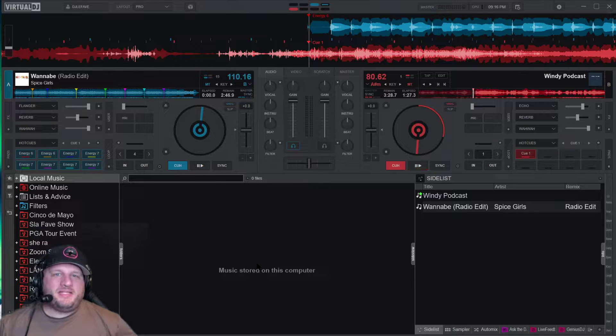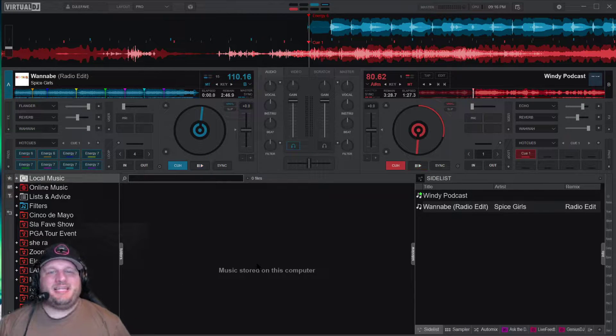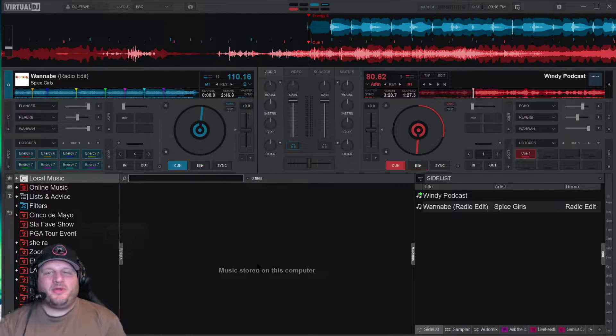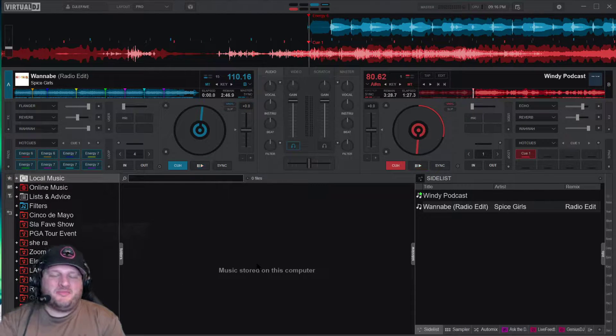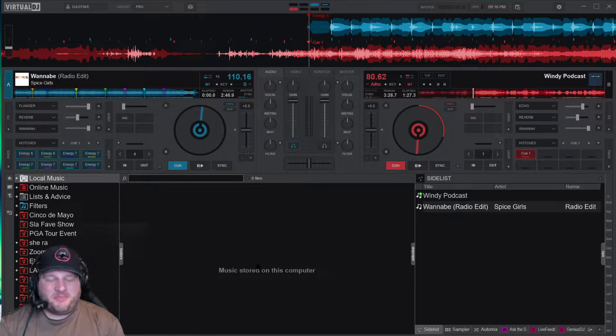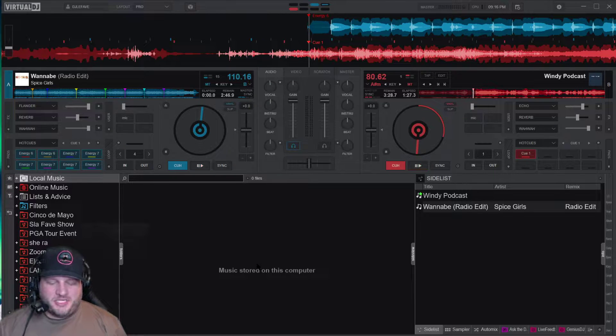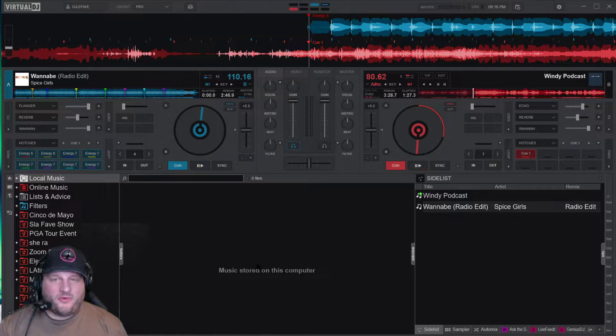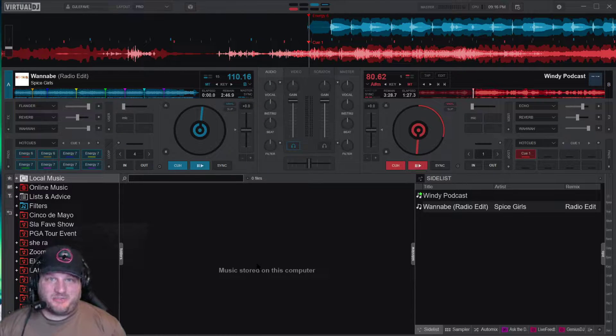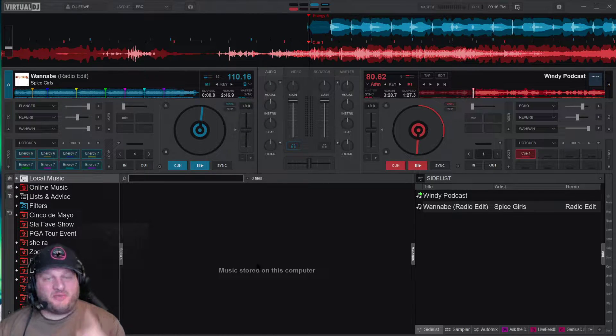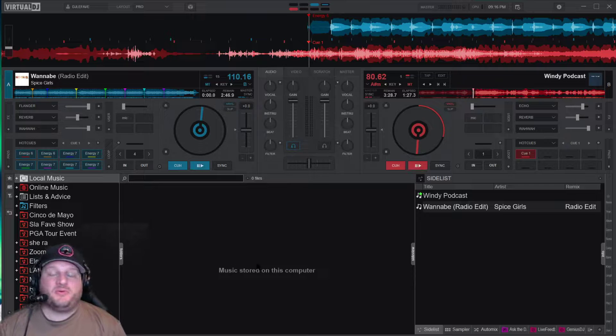Hey yo, what's up guys? DJ Lefebvre here with an awesome new tip for DJs and for podcasters. Podcasters definitely want to stick around for this one.